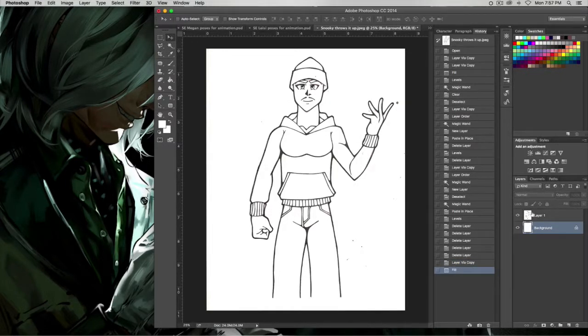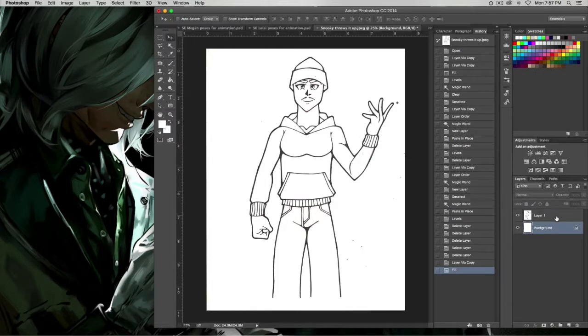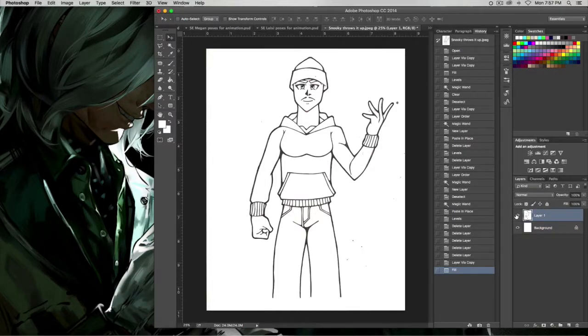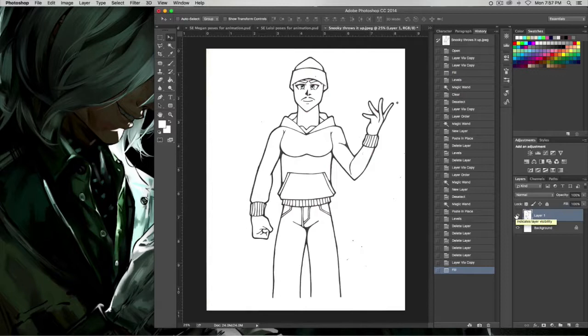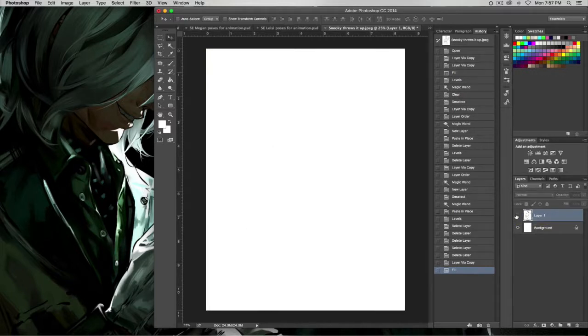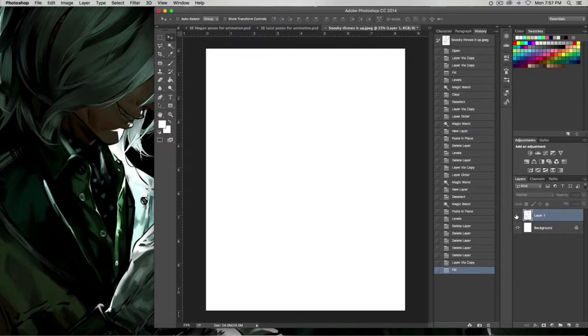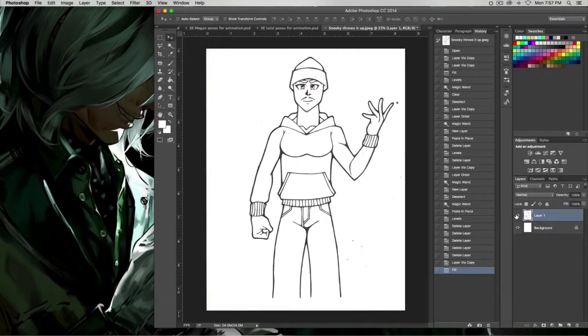What this does, it will fill the background white, completely erasing your image off of it. But don't worry. Because you still have a copy of your image on a new layer.